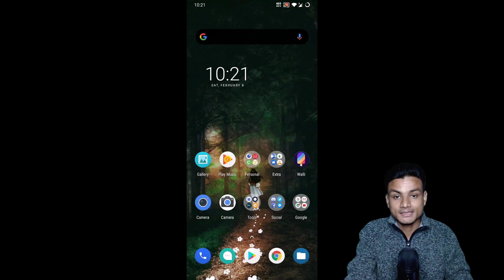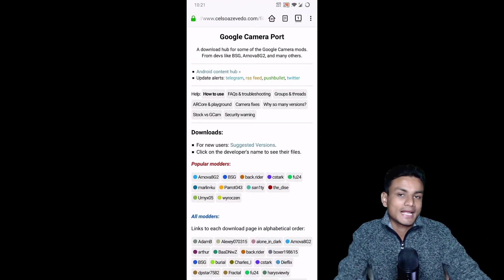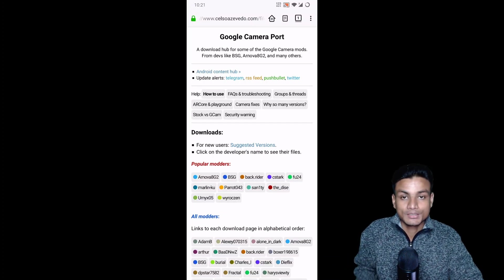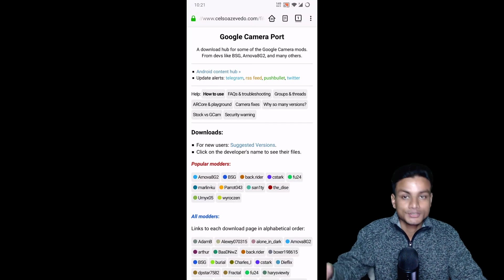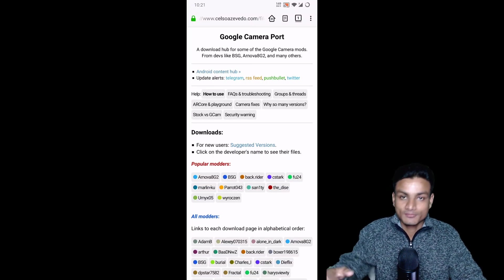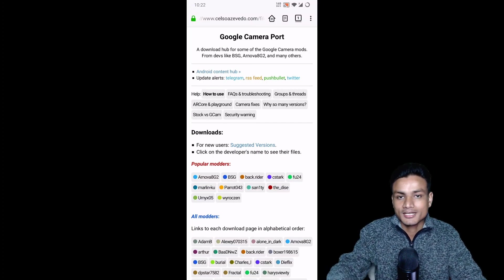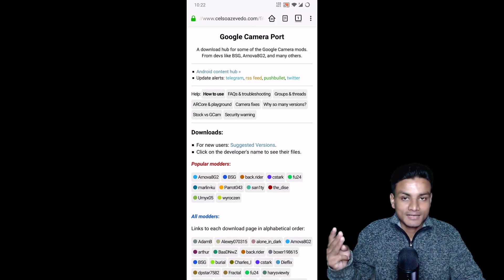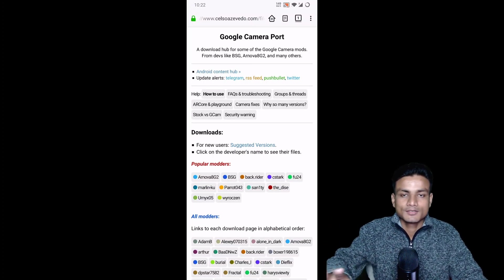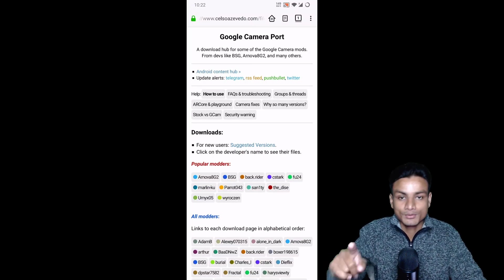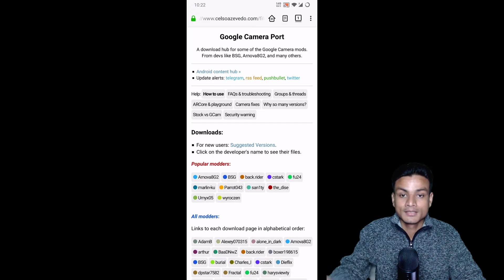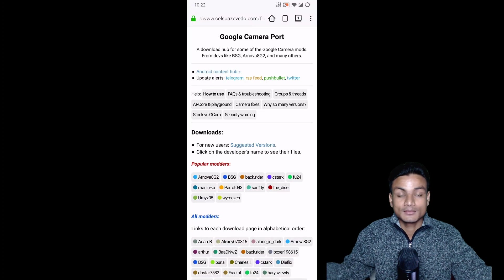Downloading GCam these days is really easy. Now let's get into how to download Google Camera for almost any Android phone. There are a few requirements. First, if you want the latest version of Google Camera, you need the latest version of Android — right now that's Android 10. Second, you need a Snapdragon SoC in your phone. Third, you need Camera2 API enabled and supported.